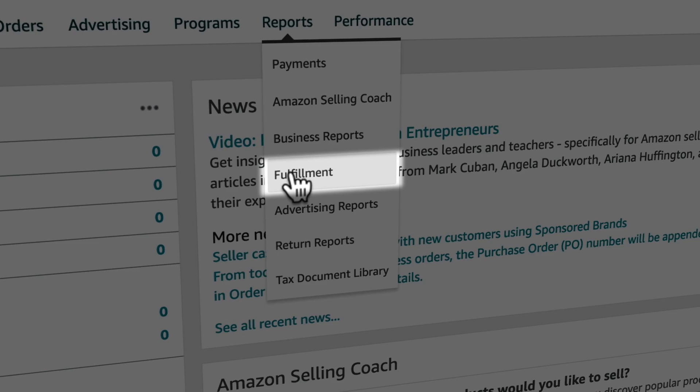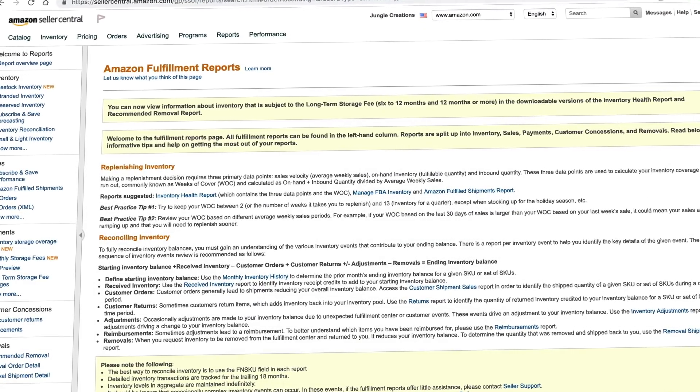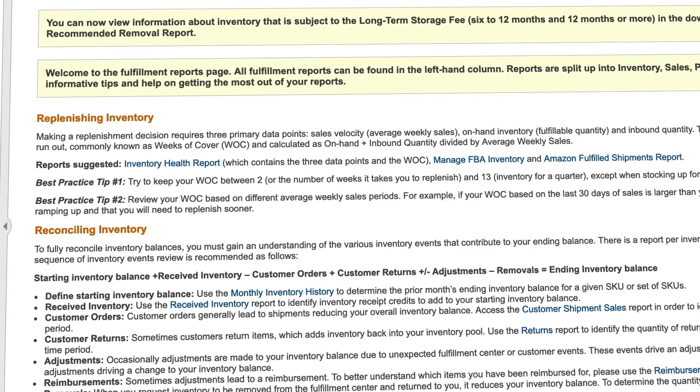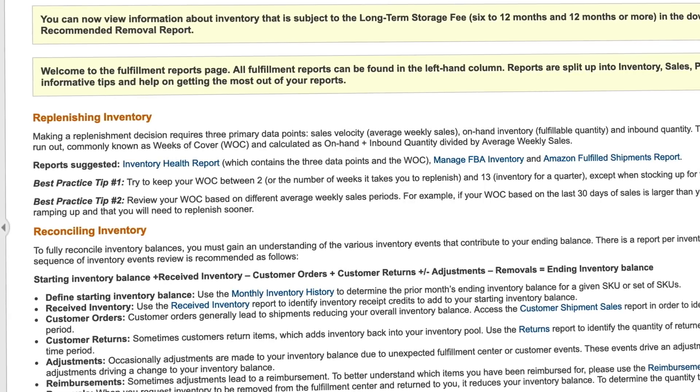Next on the menu is fulfillment. Here are reports for replenishing inventory, reconciling inventory, and Amazon fulfillment reports, which tell you where your inventory has been stored for any given period. This information is useful if you need to file sales tax for a particular state, which is commonly referred to as sales tax nexus. We'll cover more on this topic in another video, but for now it's good to know that you can find this information here.